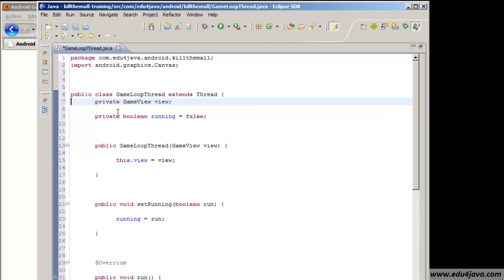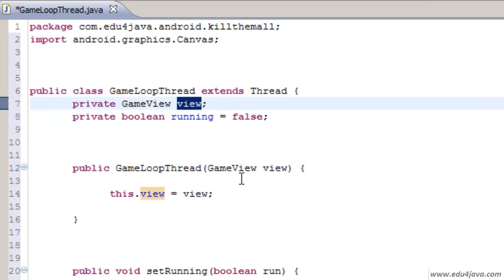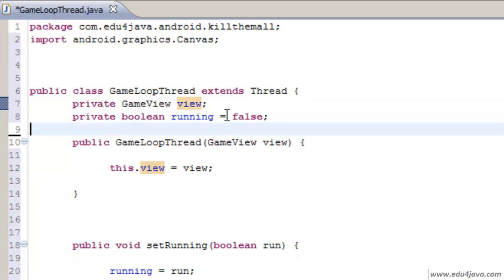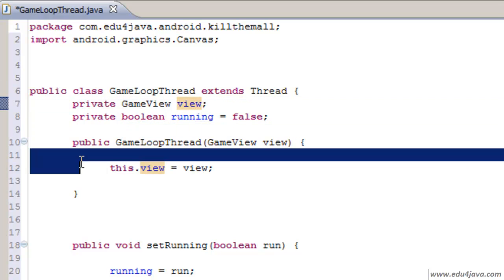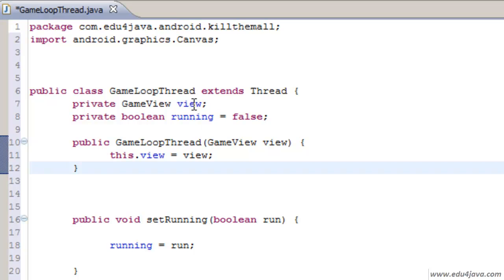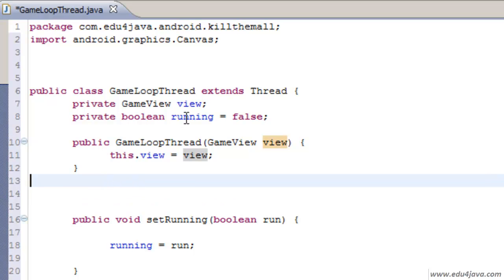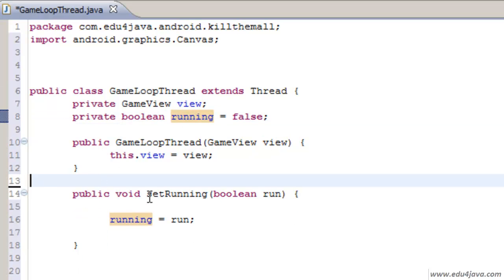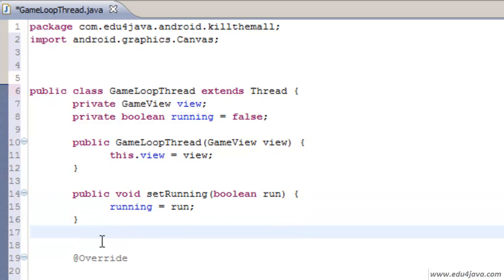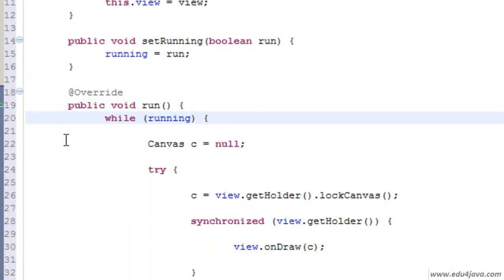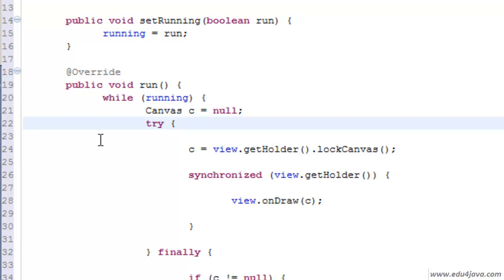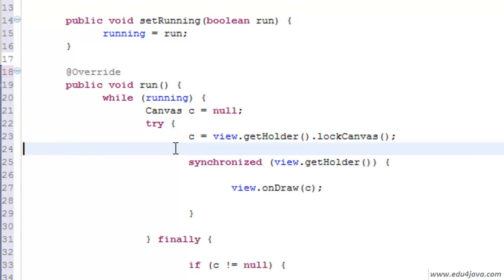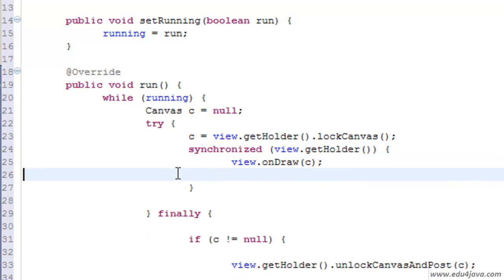We are going to put it inside this code. We have a view which we are going to pass as a parameter when we build this object game thread. We are going to build the object in the view so we are going to pass this as a parameter. It also has a variable running. While it is true, it's going to run the loop, it's going to run one time and another while this variable is true.